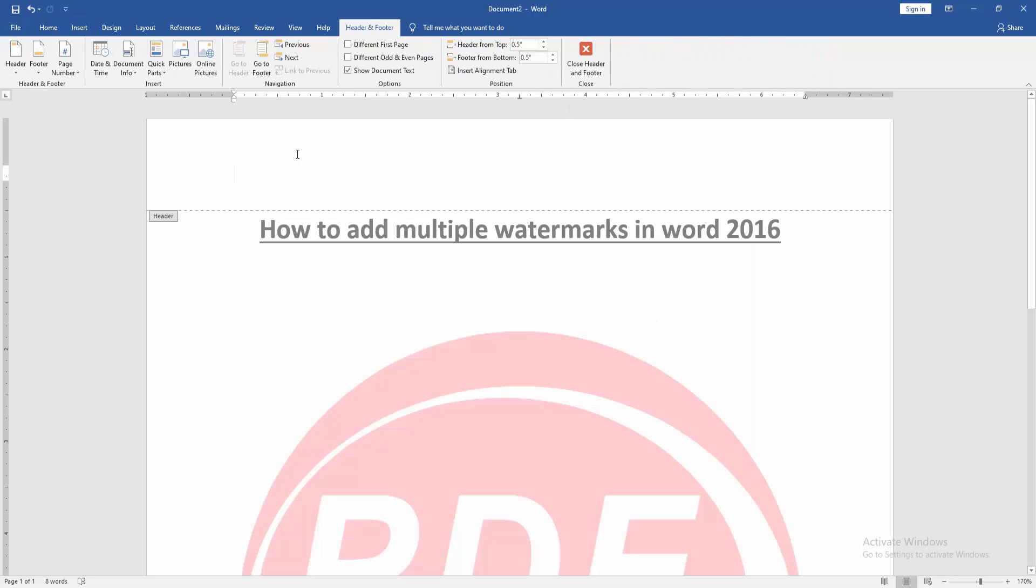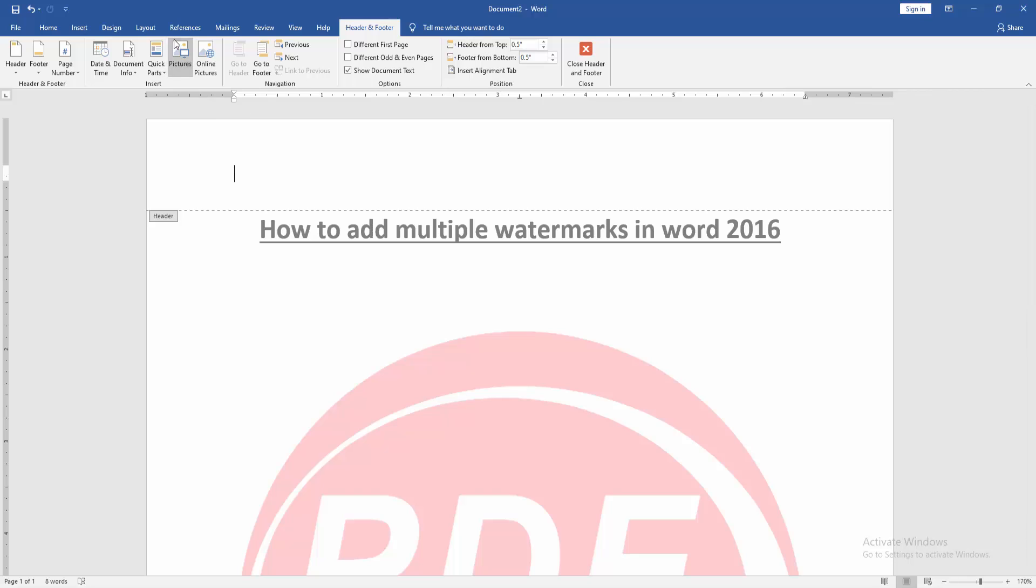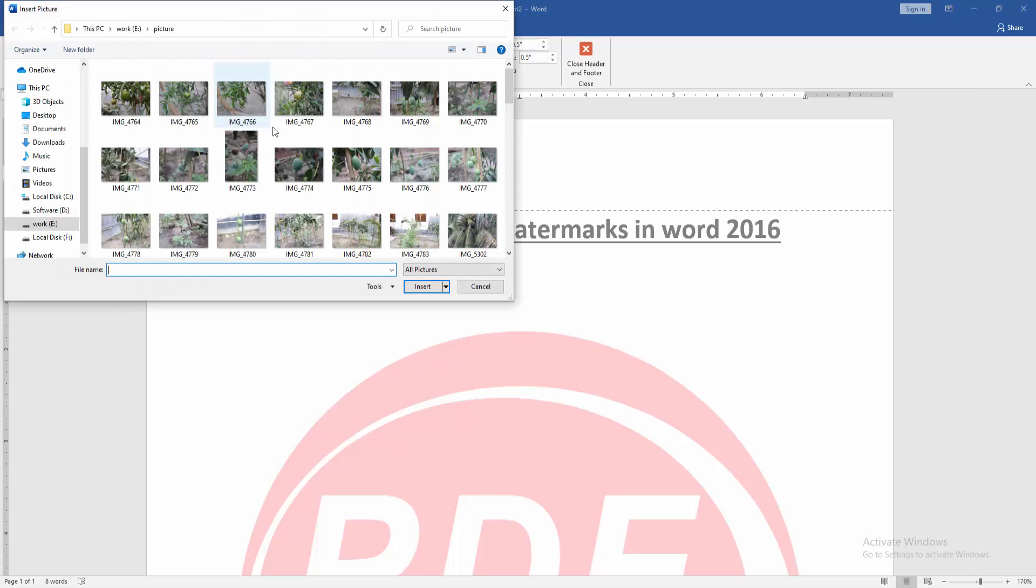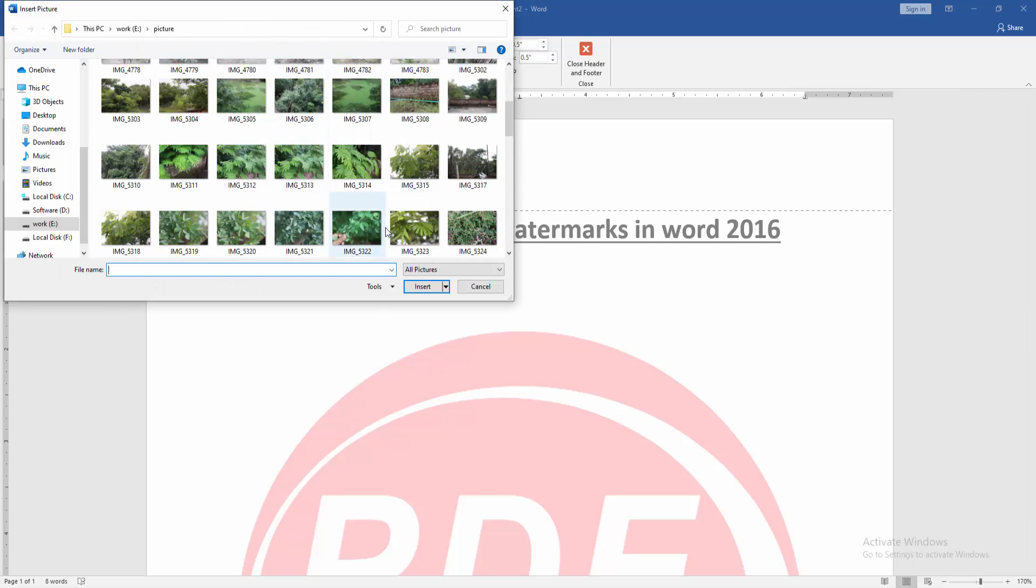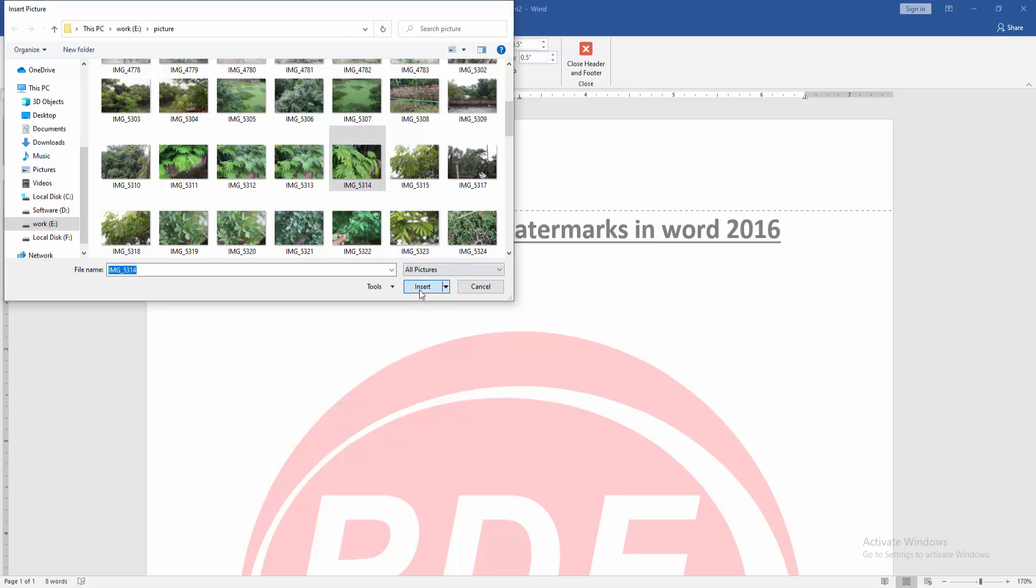Then click the picture option and insert a picture. Now I select this picture and insert it.